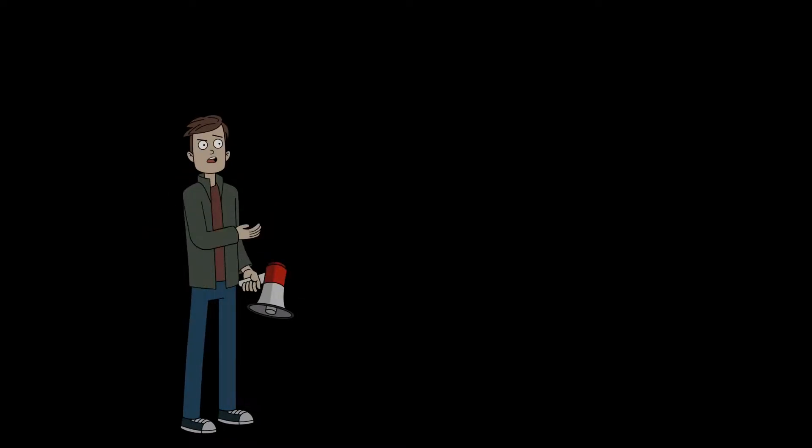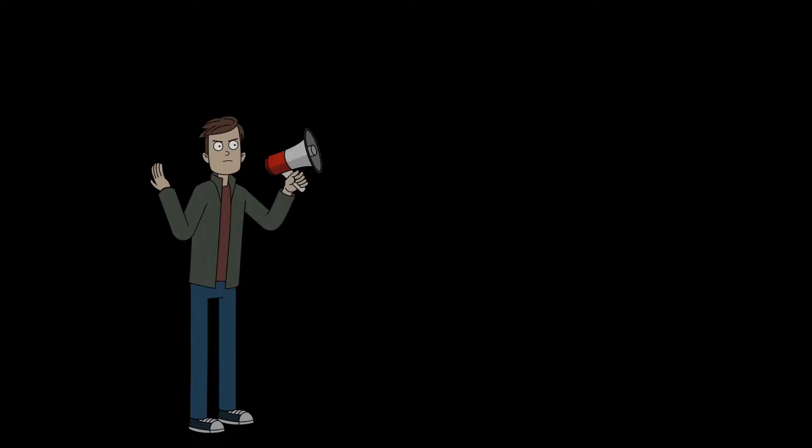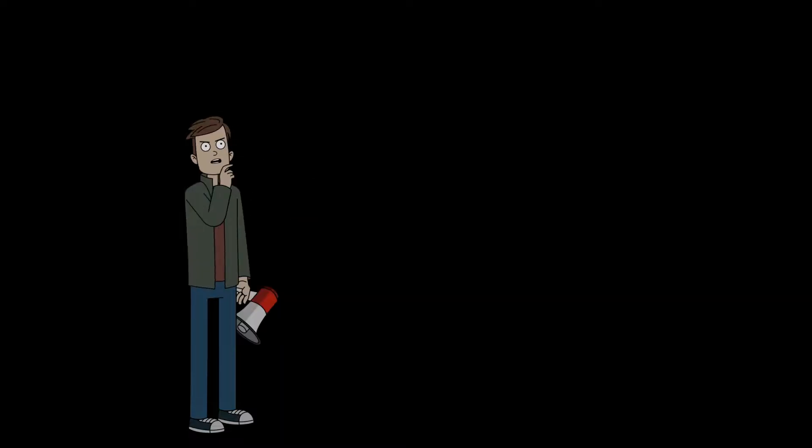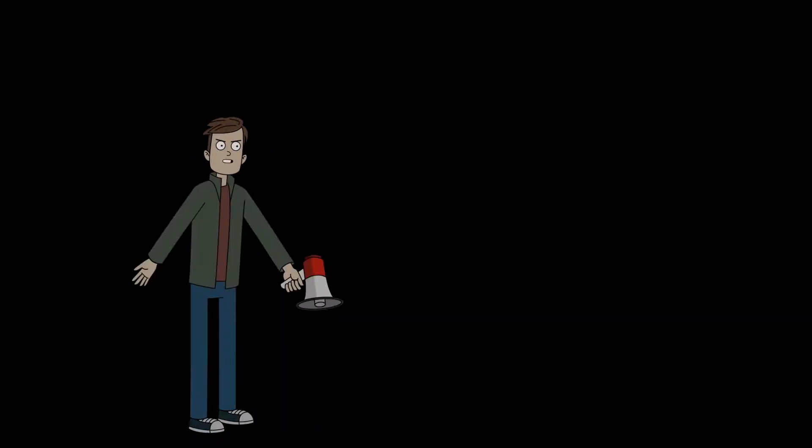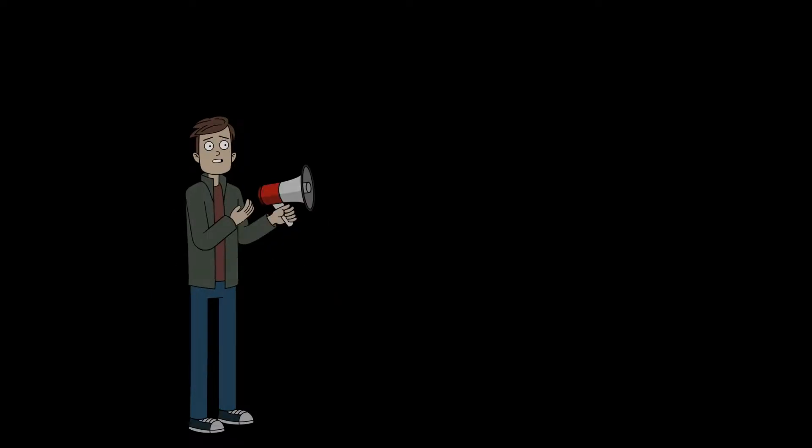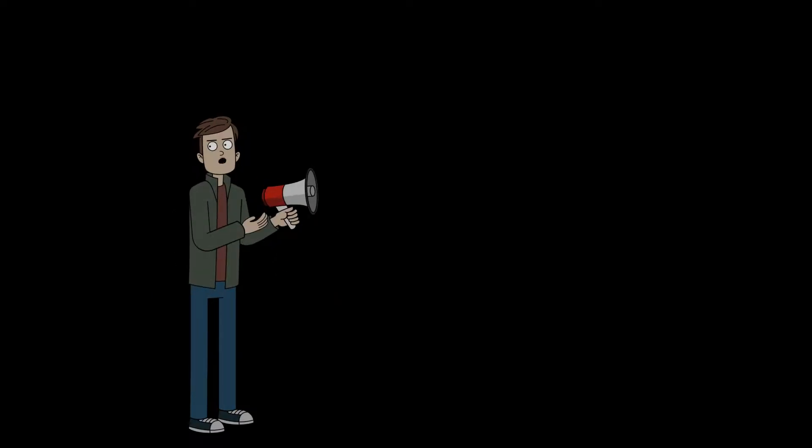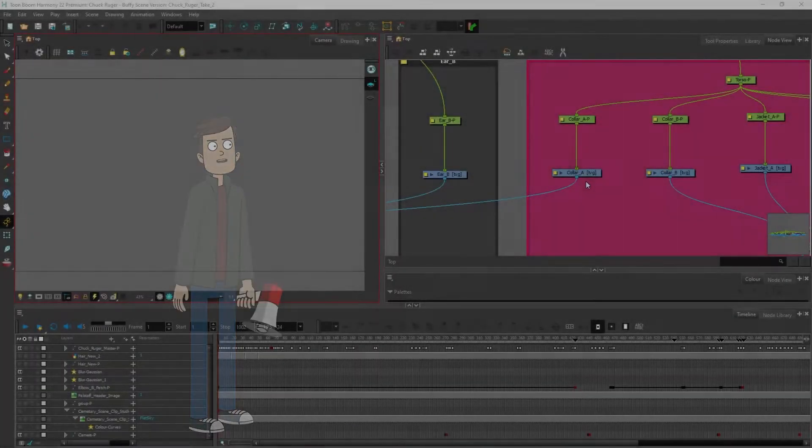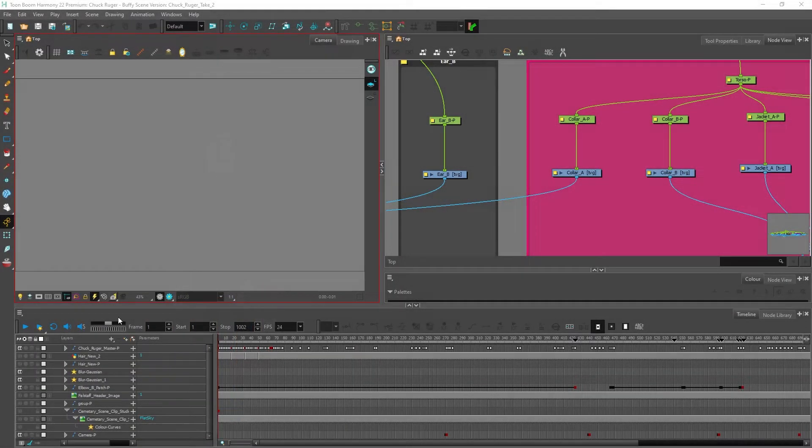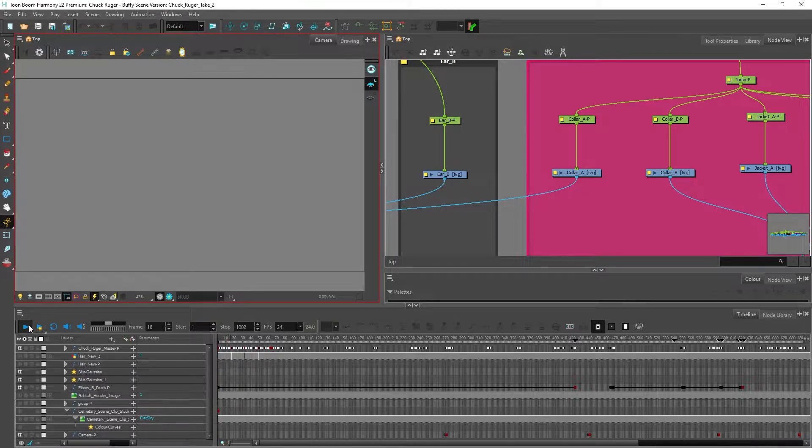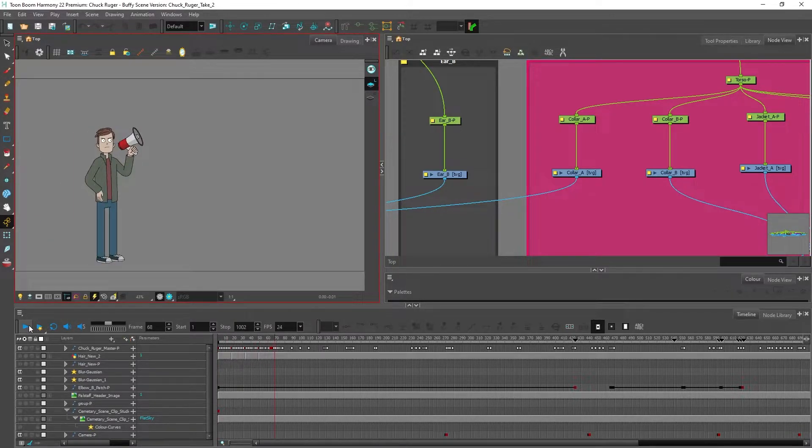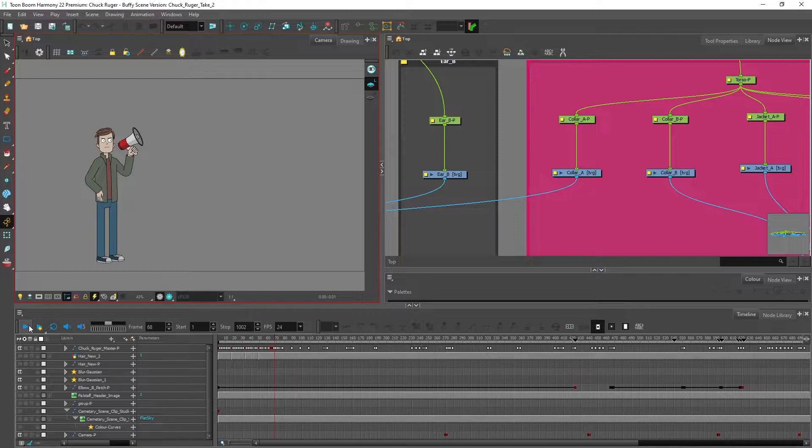By the way, if anybody knows of any kind of bridge that exists for Toon Boom Harmony to Blender please let me know. So here I have an animation that was created in Toon Boom Harmony and I'm going to import this into Blender. I've got Toon Boom Harmony open and if I play this you can see the same animation. I don't have a background so I need it to be transparent.